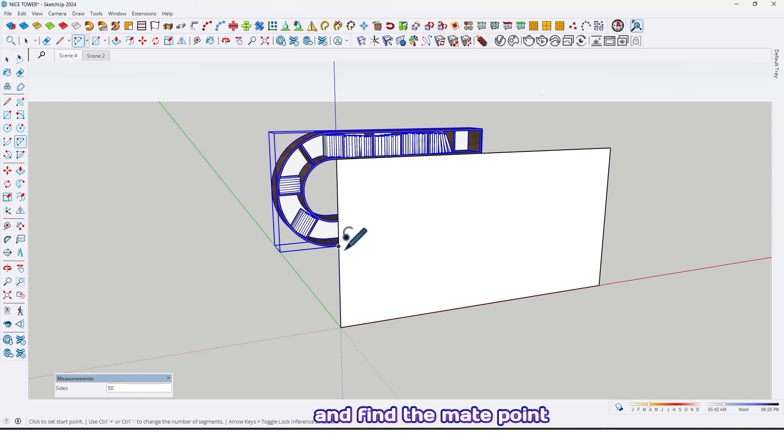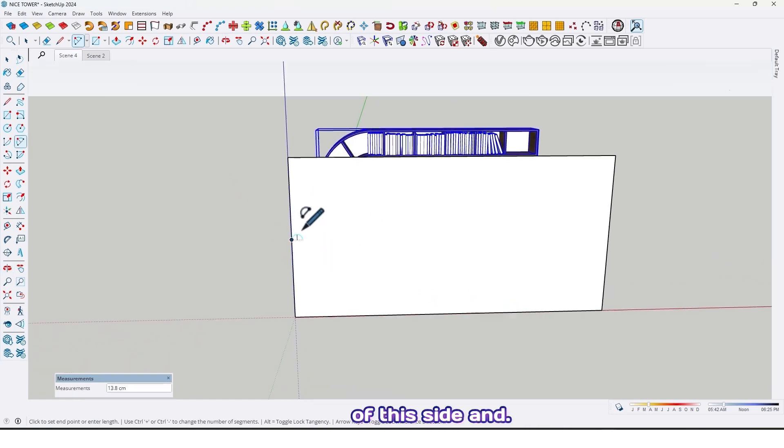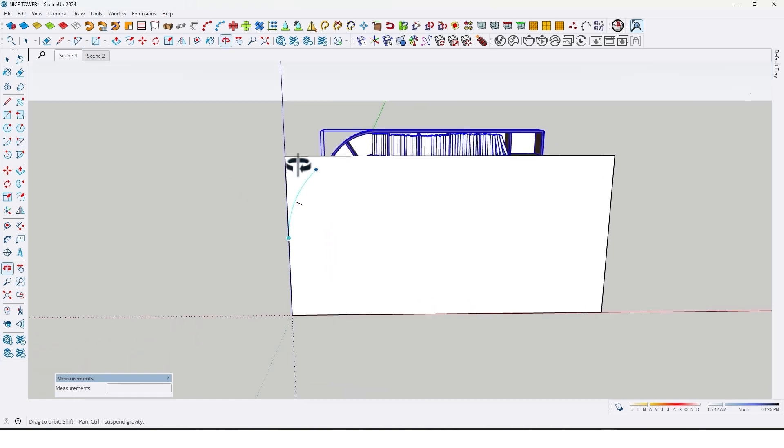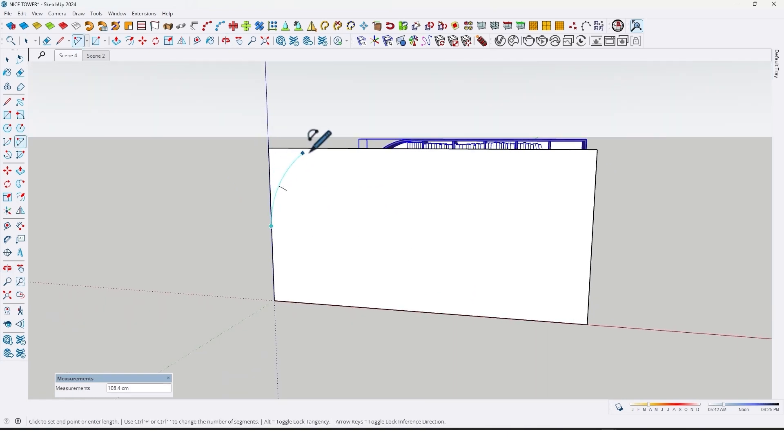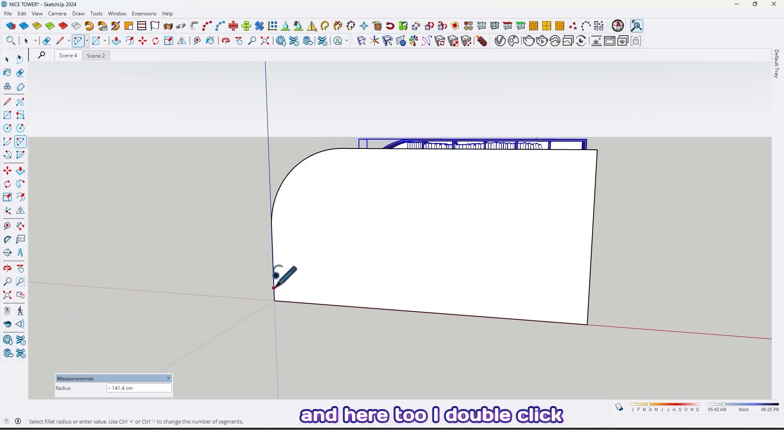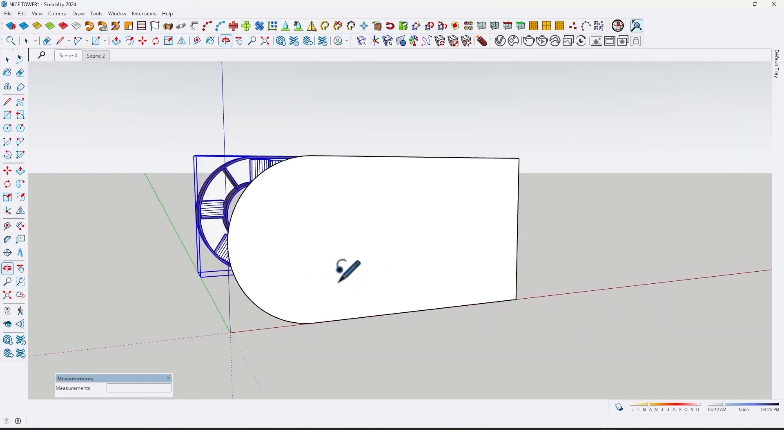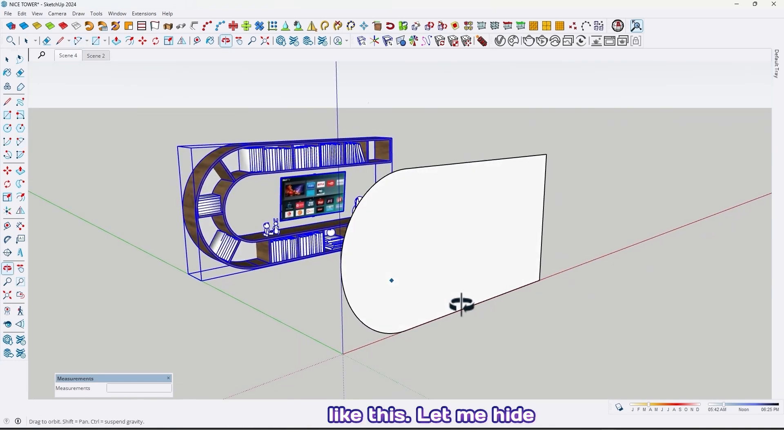Find the midpoint of this side and draw a curve like this, and here too by double click like this. Let me hide this bookshelf.